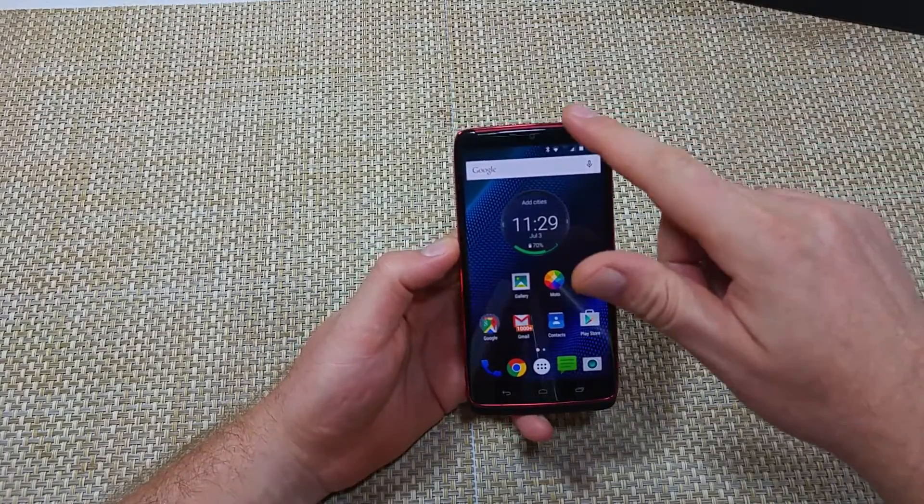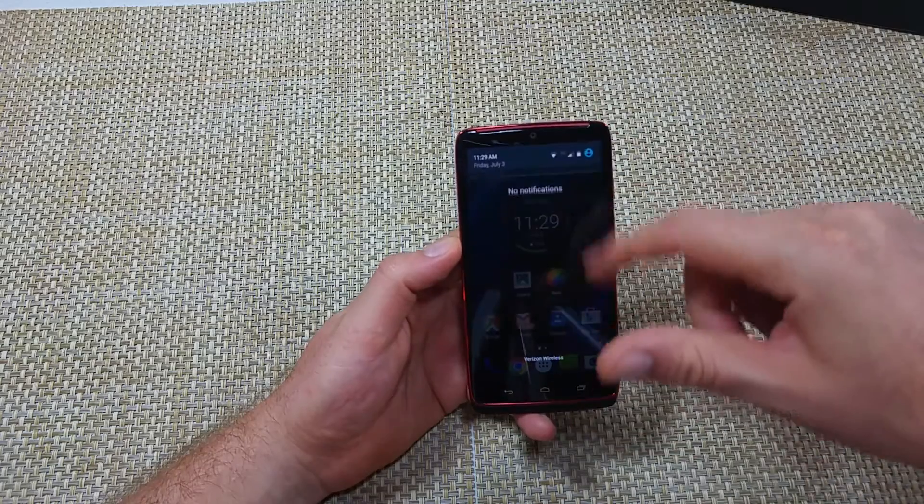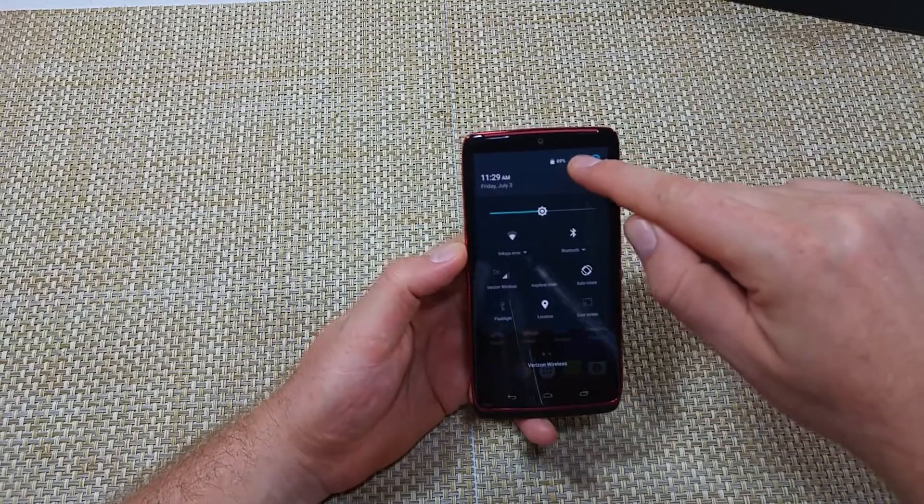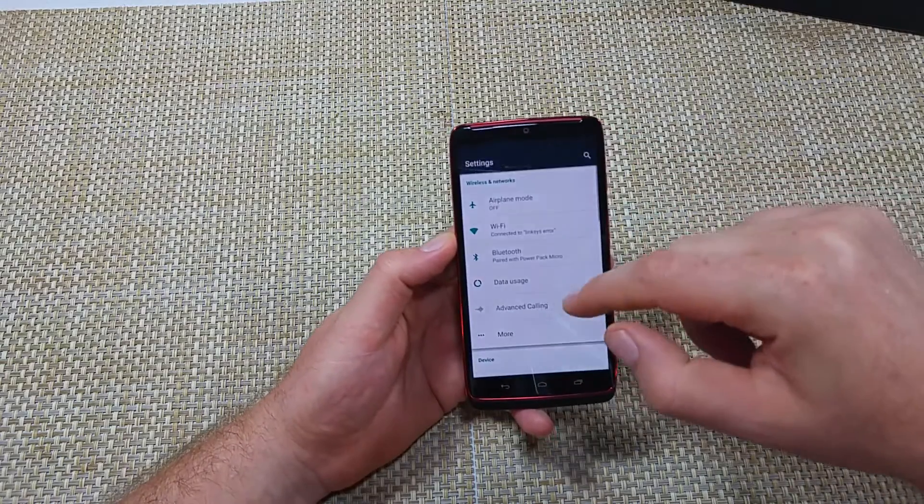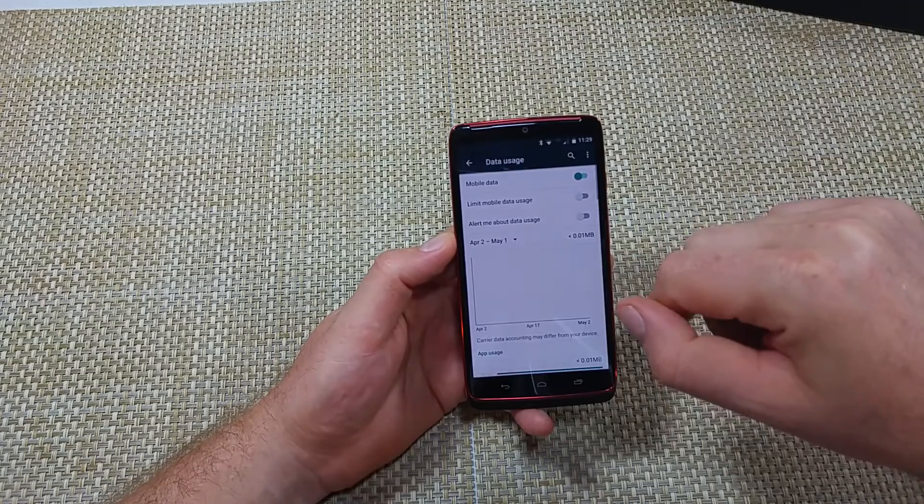So what you want to do - now this is also on the Lollipop update that just came out. You're going to scroll down, hit the gear icon for settings, and click on data usage.